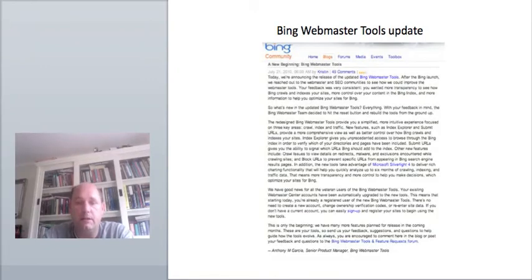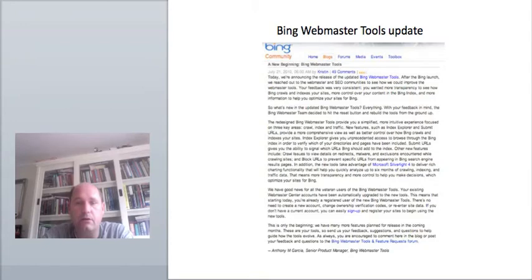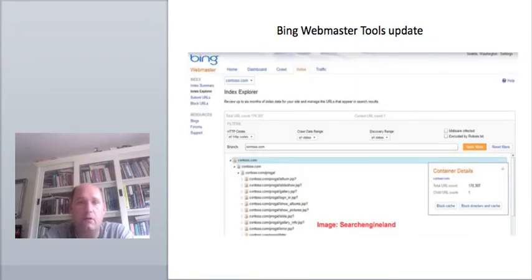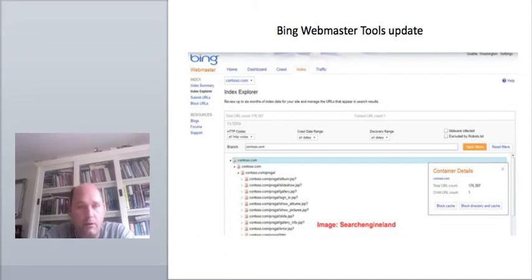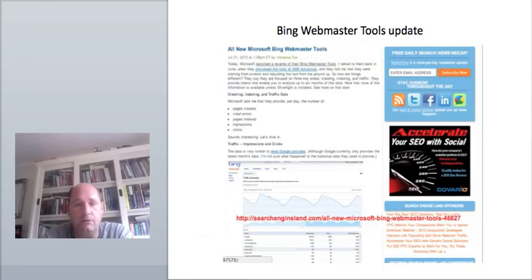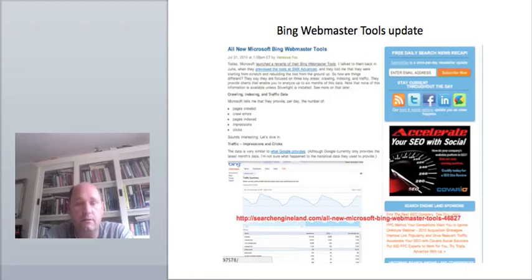Webmasters pay attention. Bing last week announced an update on Bing Webmaster Tools. The new Webmaster Tools are simplified and have a focus on three key areas: crawl, index and traffic. New features are, for example, Index Explorer and Submit New URLs. With Index Explorer, you can browse through the Bing index in order to verify which of your directories and pages have been included. Existing Webmaster Center accounts have been automatically upgraded to the new tools. Over at Search Engine Land, Vanessa Fox posted an extensive article on all the changes which you should read if you want to know all the details.